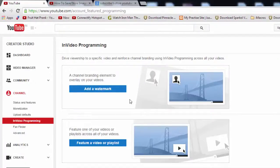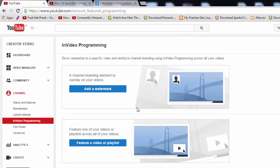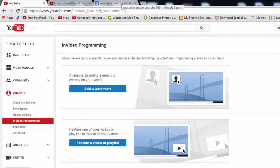So once you hit on InVideo Programming, now here you can add your subscribe button on your YouTube videos. You need to have a subscribe button, whether you design or else you can download from Google Images.